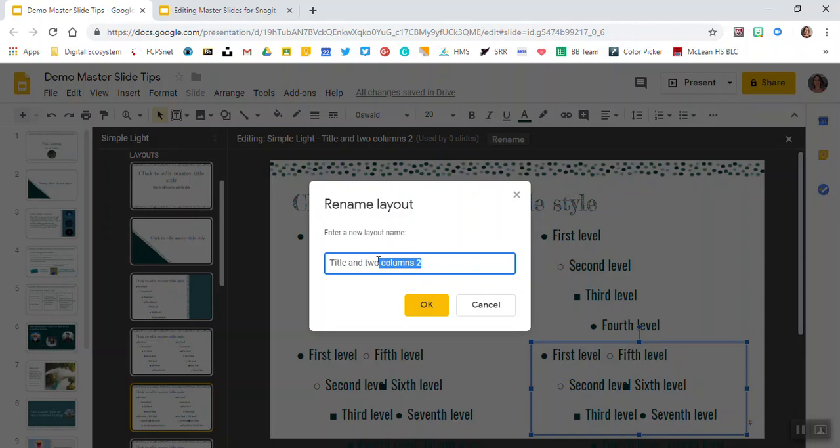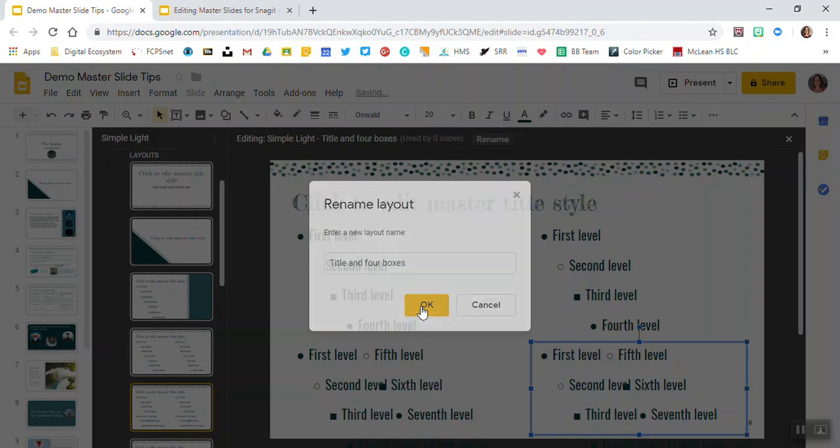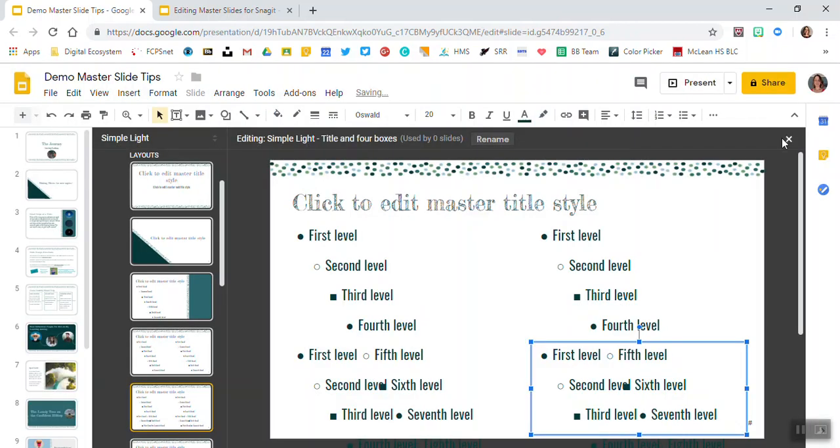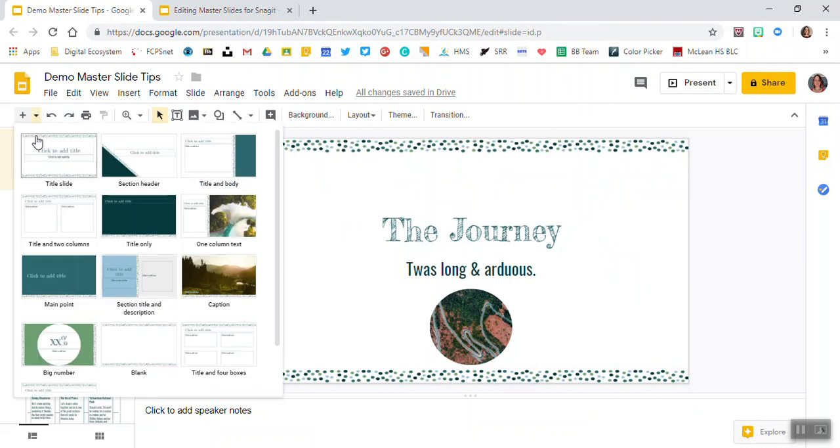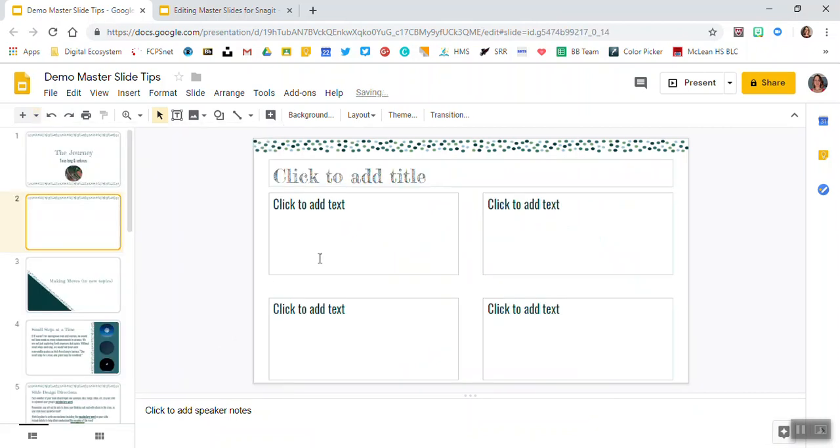So I'll call this title and four boxes. And when I exit out of my master slides, you'll see any new slide layout that you make will be popped down to the bottom here of your menu. So when I click on that, I have my new layout.